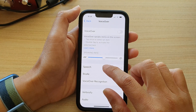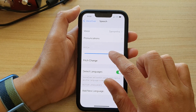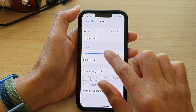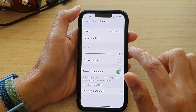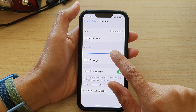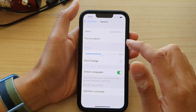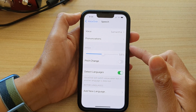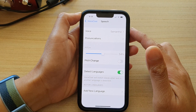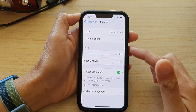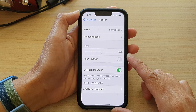VoiceOver off. So at 100% for some reason I can't double tap to drag it down. But yeah, that's how you can change the VoiceOver speech pitch on the iPhone 13 series.